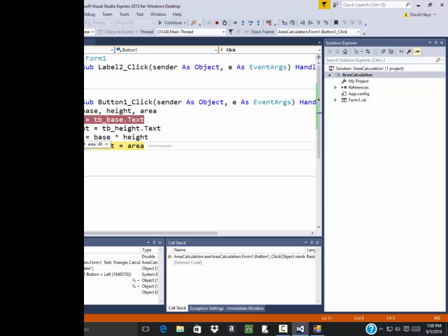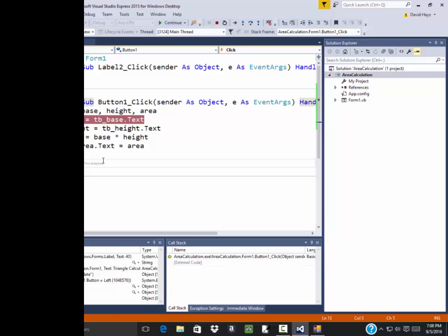And now we calculate area. And area is equal to 40. And that's what it should be. 20 times 2 is 40. We haven't put the one half in there yet. Because I want to talk more about that. And then we're going to write it out to the answer. So if I do an F11, it does that. And from my mouse over it says text is 40.